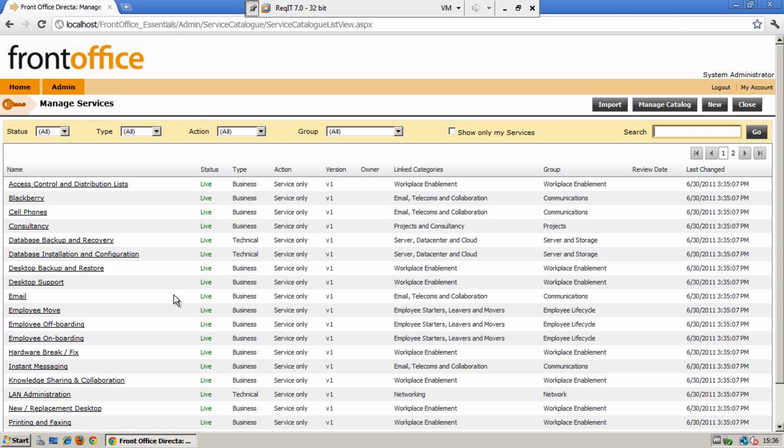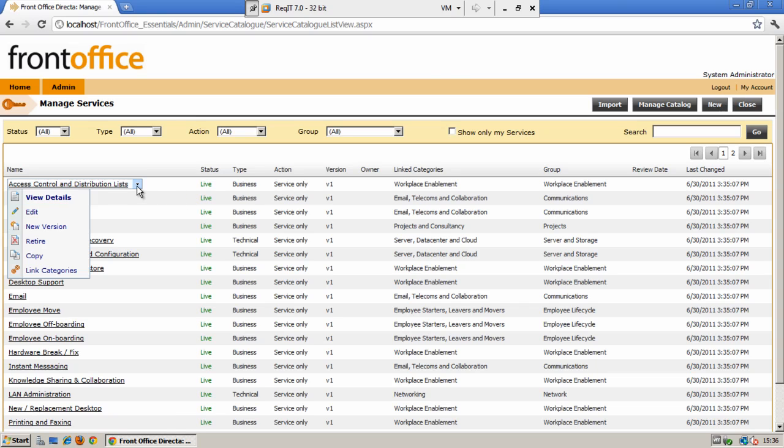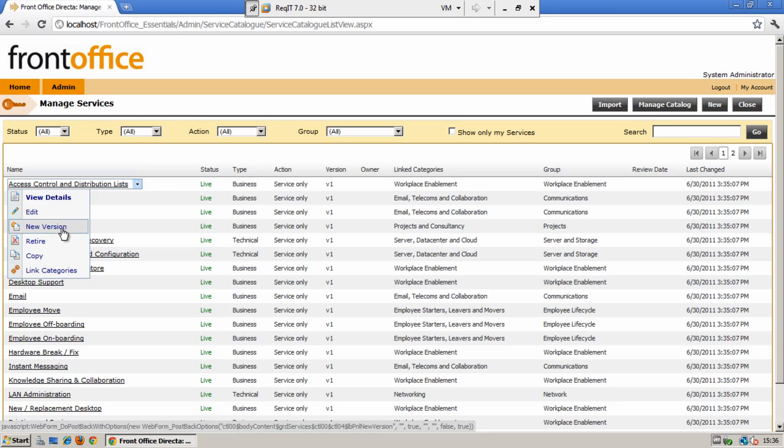You can see a list of all the live services that there currently are on the system. From here you can actually create a new service or create a new version of an existing service or in fact a copy.